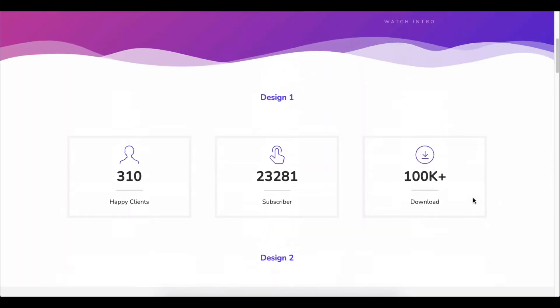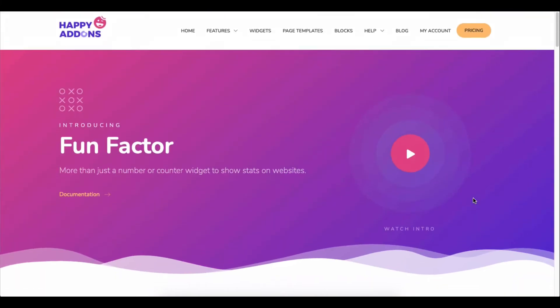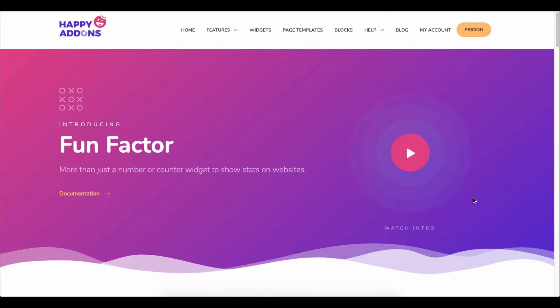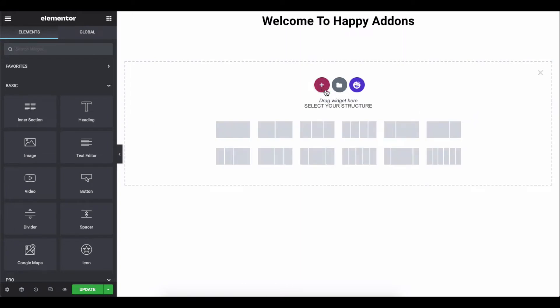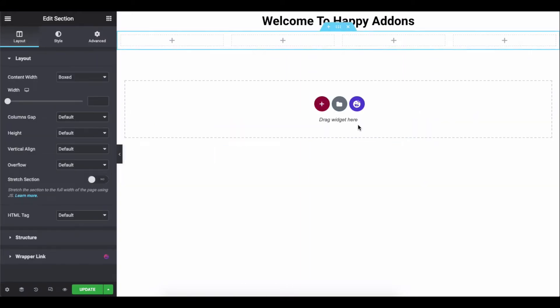Using this widget, you can add essential stats about your products and services on your websites. Just drag the widget to the editing panel of your site and customize the design on your own.